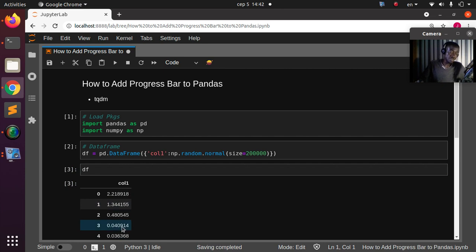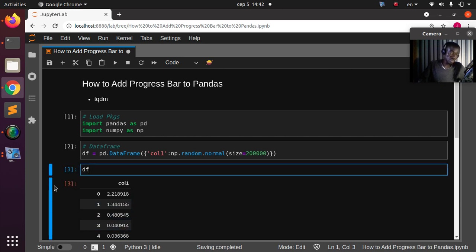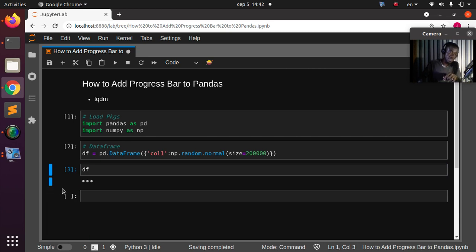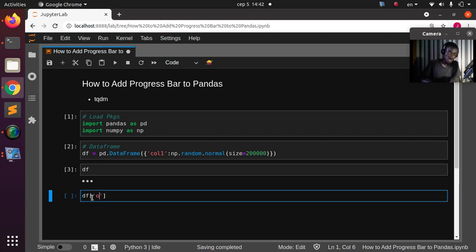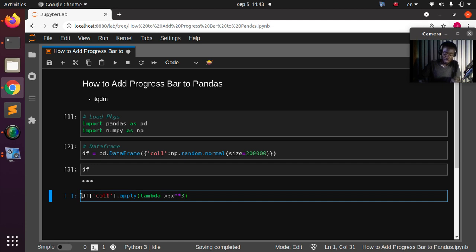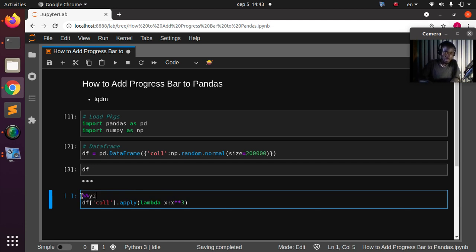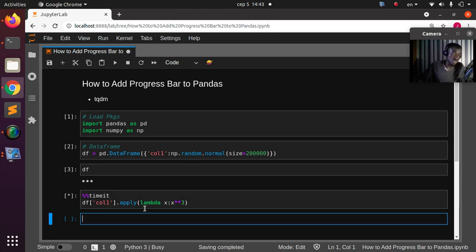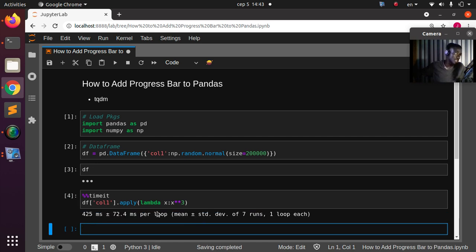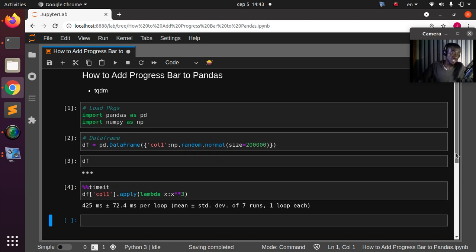Now if I want to find the square root or compute something on that column, the simplest way is df['column one'].apply(), then pass in a lambda — let's say s to the power of three. If I time it and run it, it will compute the result, but you don't see anything while it's running — it's just running with no feedback.